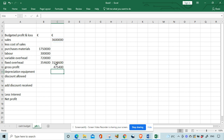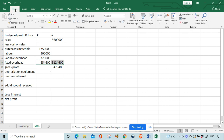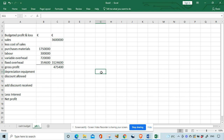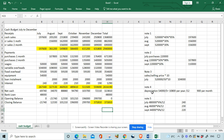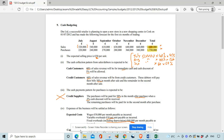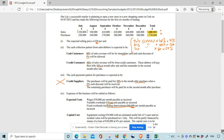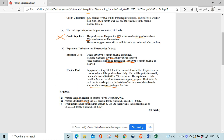Variable overheads 720,000 and fixed overheads 354,600. We add up the cost of sales and take it away from sales to get gross profit. So 3.6 million minus the cost of sales figure gives us gross profit of 475,400.